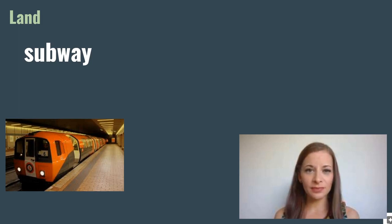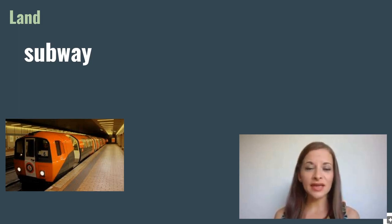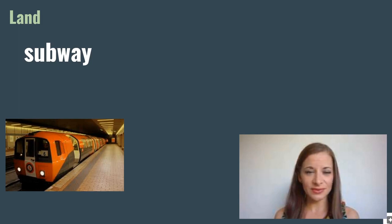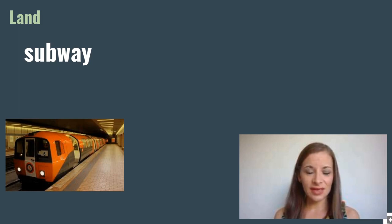Subway. A subway is an underground train that travels through tunnels. The subway in London is called the underground, and in Paris it's known as the metro.